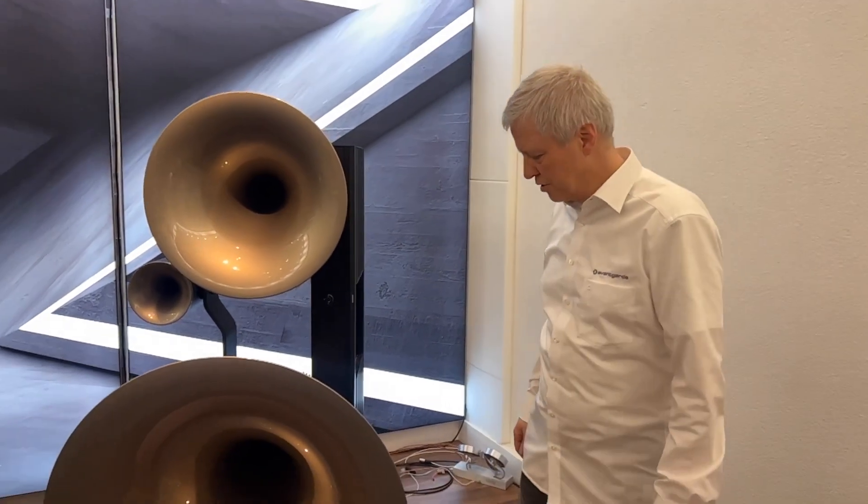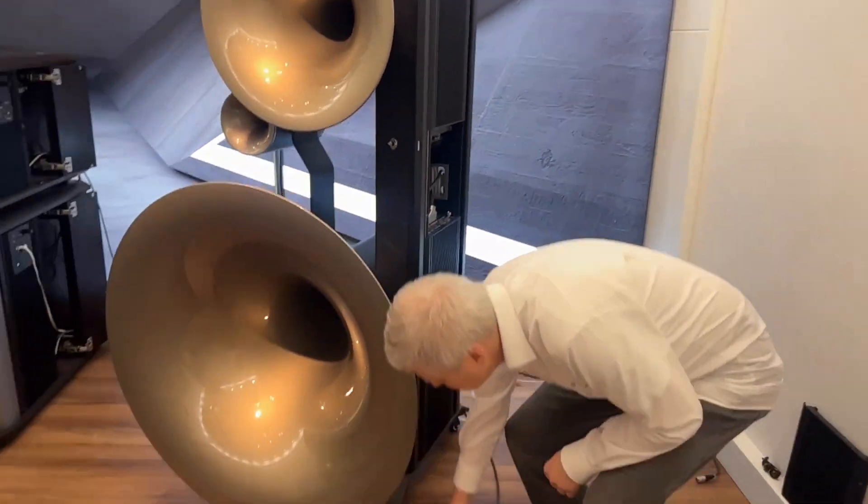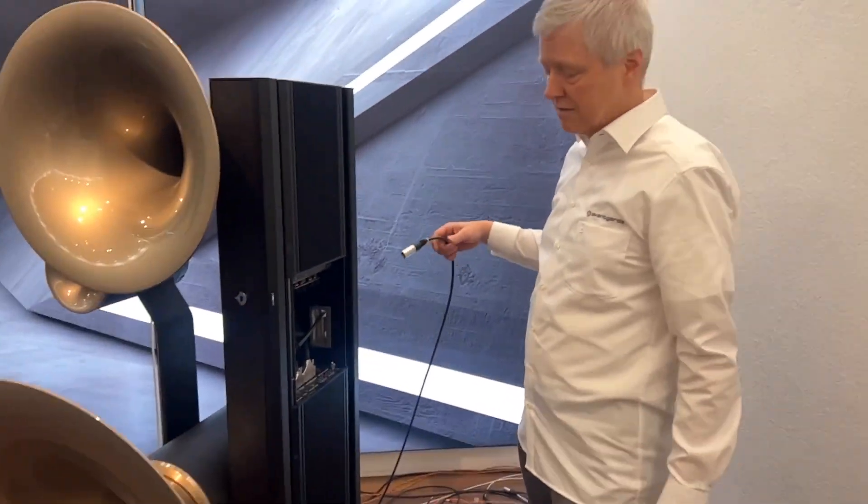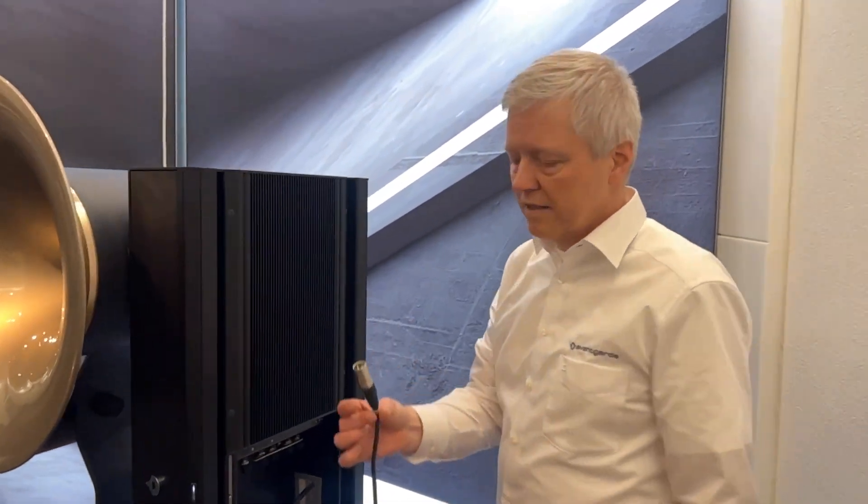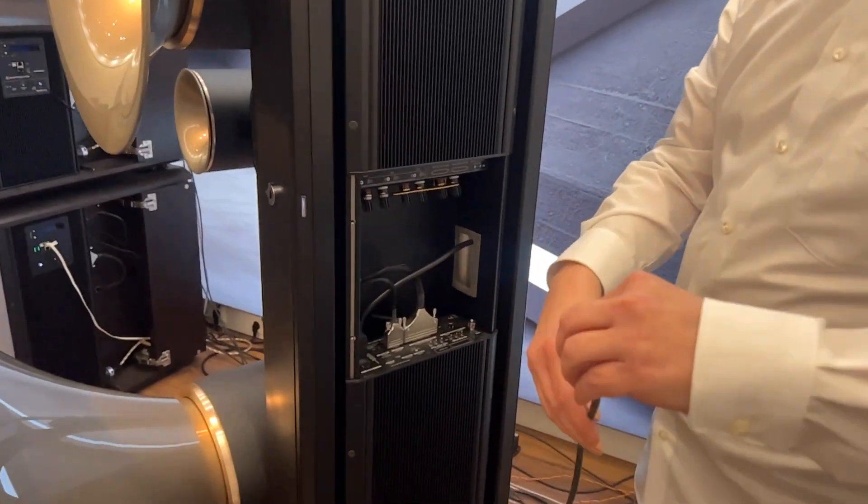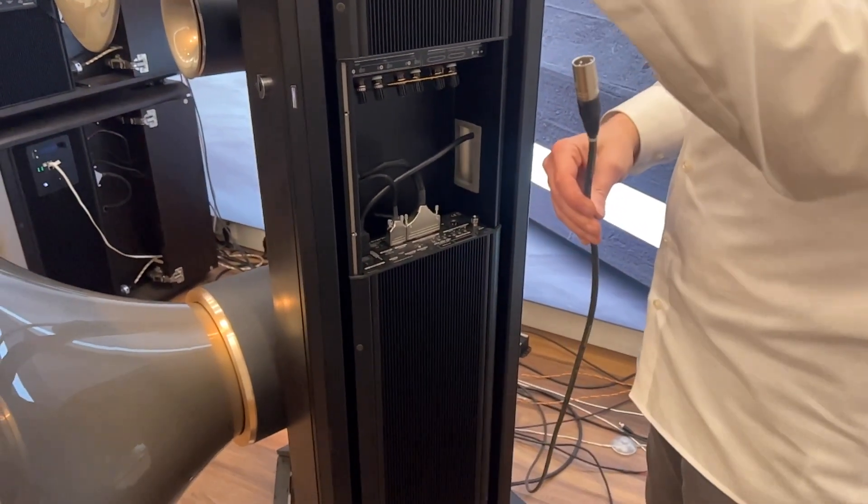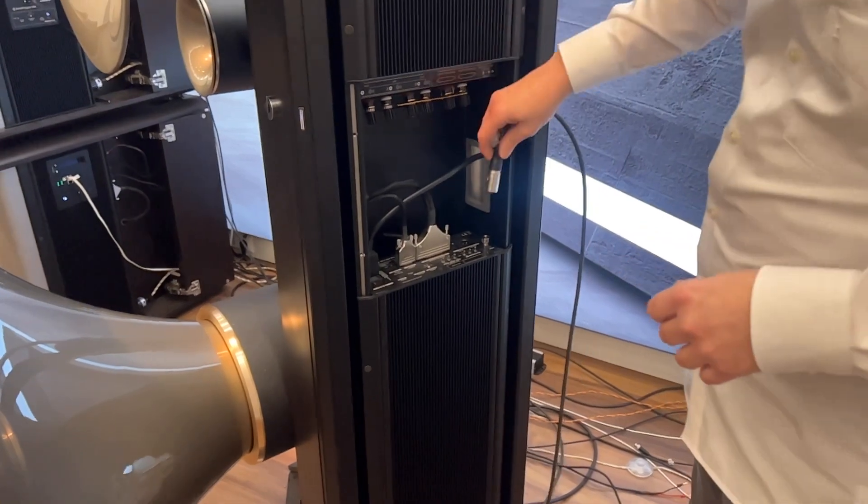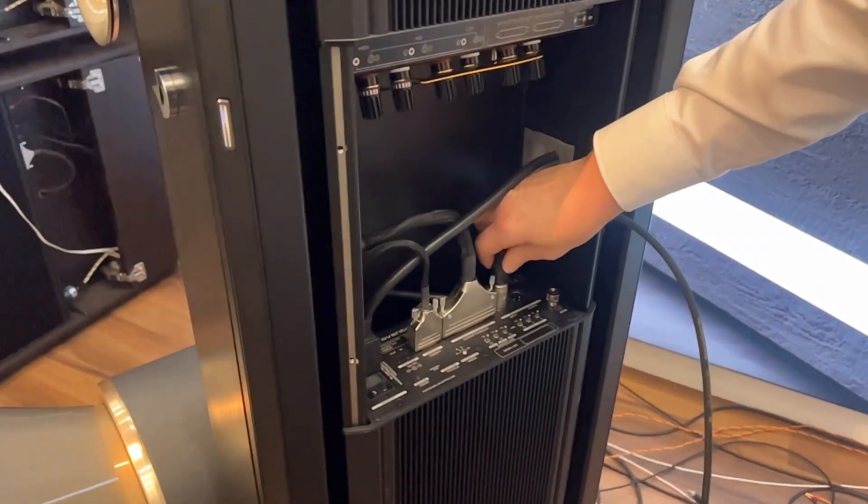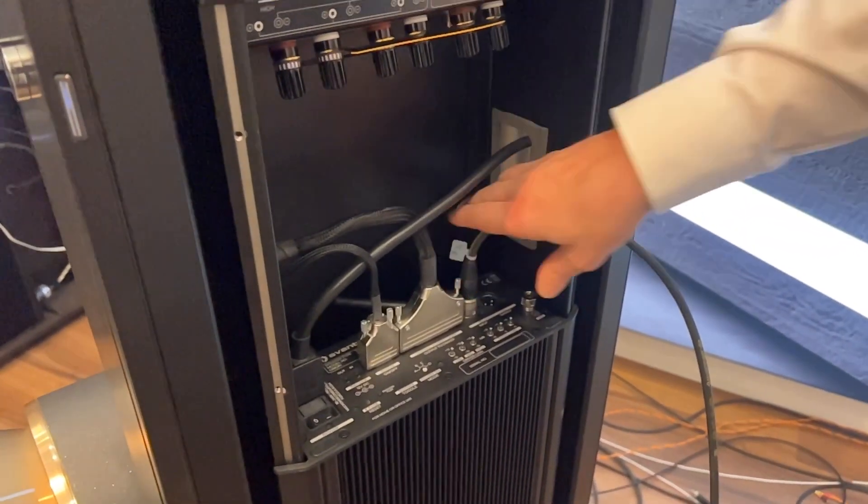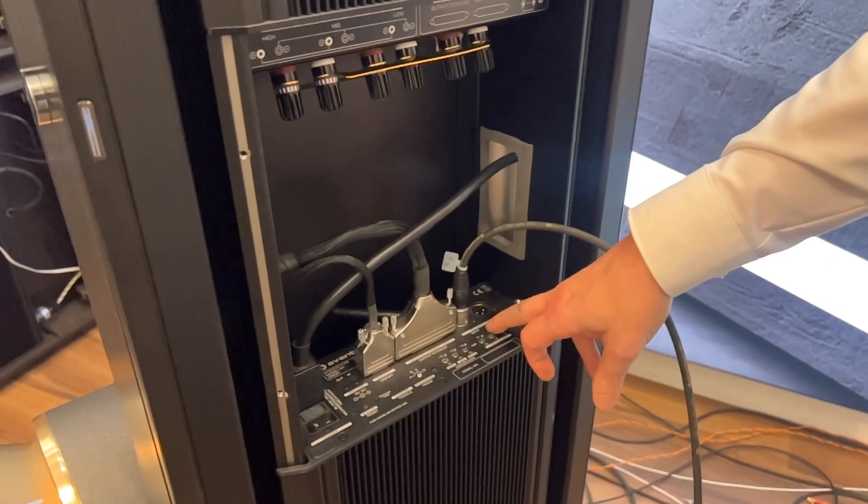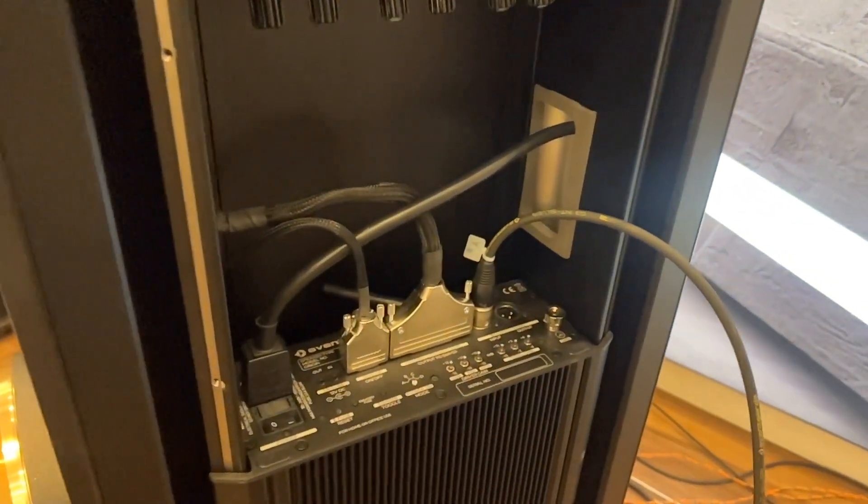And the first step we are going to show you is how to connect the ITRON amplifier, so the active module by an XLR cable. This cable is coming from a preamp and is going into this socket which is marked the balanced signal input.